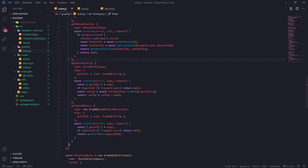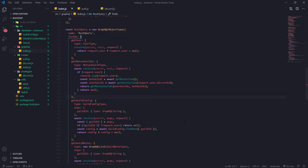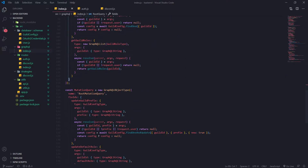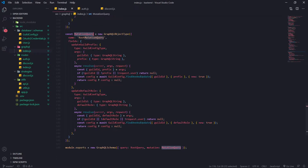Hey what's going on guys, it's Anson. First of all I want to apologize because I completely forgot to upload the video showing how to set up the mutations on the Express app. I thought I recorded it but it seems like it didn't. I looked back after two people commented on my last video and I realized that I had made a huge mistake, so I do apologize about that.